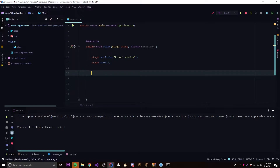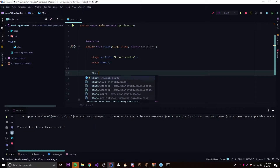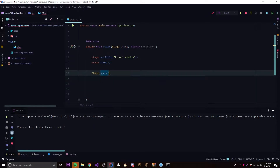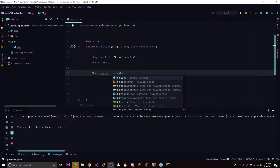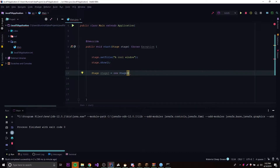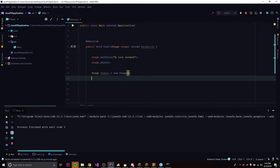Let me show you how to create a stage in case you don't want to use the stage that comes with the application — say you want to make a new window. All you have to do is declare a Stage variable, call it stage2, and set it equal to new Stage(). You can use Ctrl+P to see the parameters — you can provide a stage style if you want, but we're not going to do that yet. Then you can change properties just like before, so we do stage2.setTitle('Second Window').